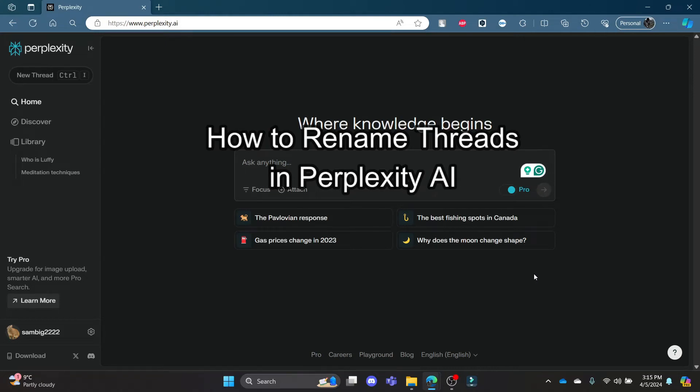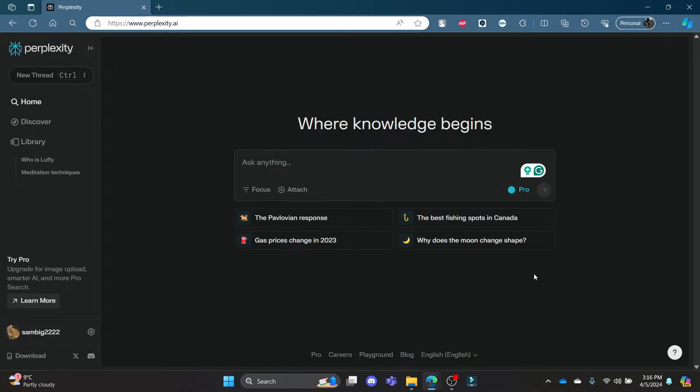Do you want to know how you can rename your threads in Perplexity.AI? If yes, then this video is for you. Hello and welcome to AI Basics. It's your host back again with yet another interesting tutorial video.